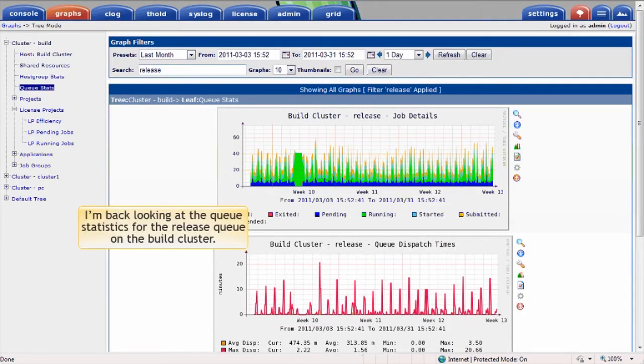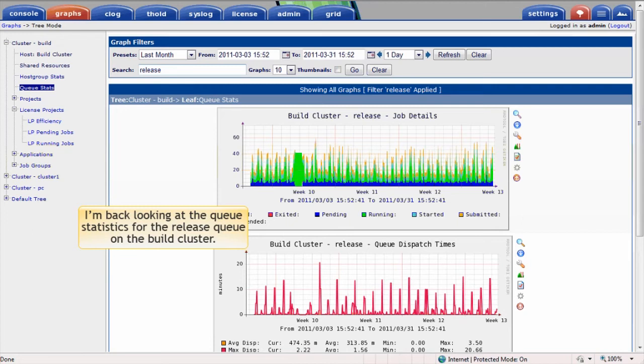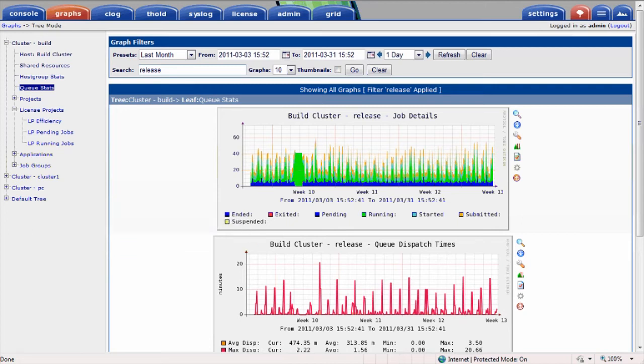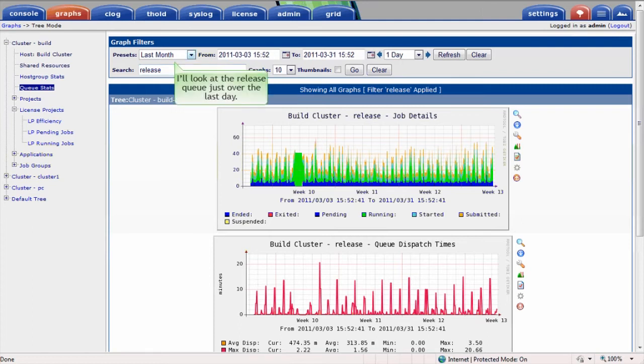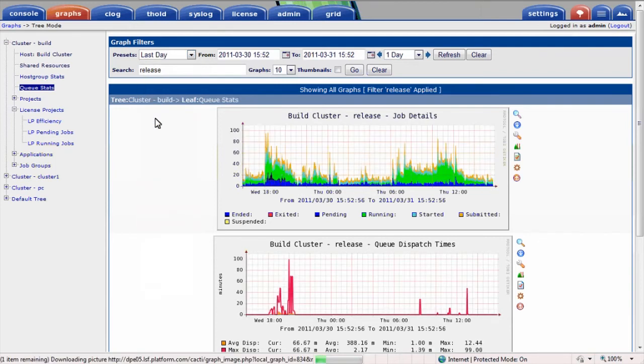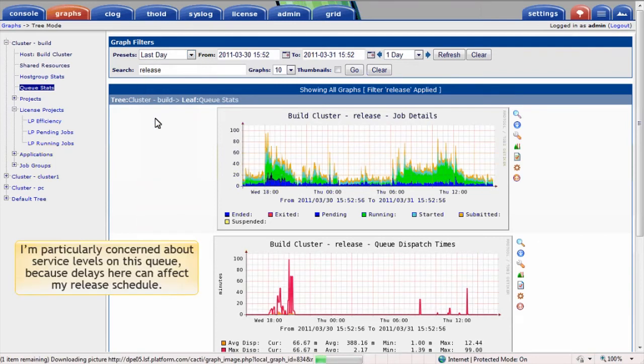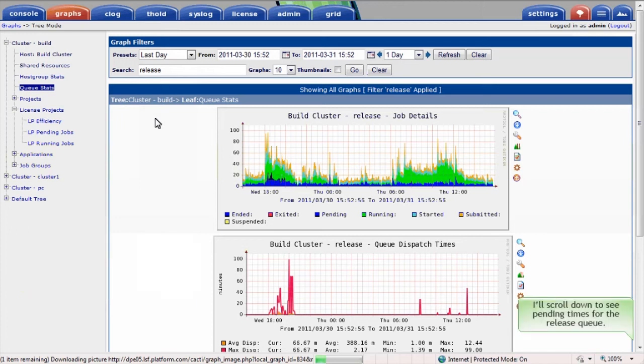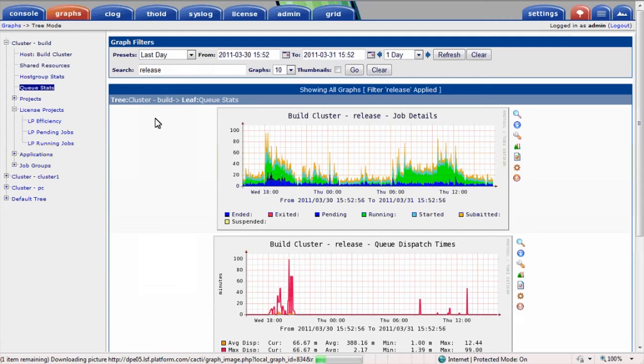I'm back where I started now, looking at the queue statistics for the release queue. The data suggests an interesting pattern, where for a day or two the cluster seemed to be very busy with long running jobs. I assume they're long running because no job ended during this period. I'll look at the release queue just over the last day. I'm particularly concerned about service levels on this queue, because delays here can affect my release schedule.